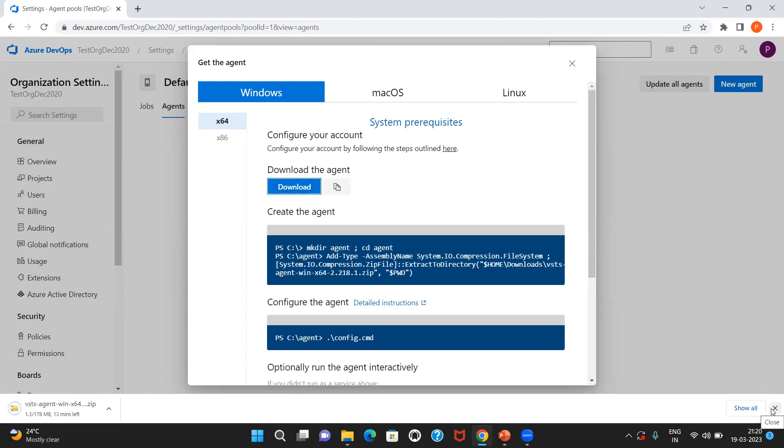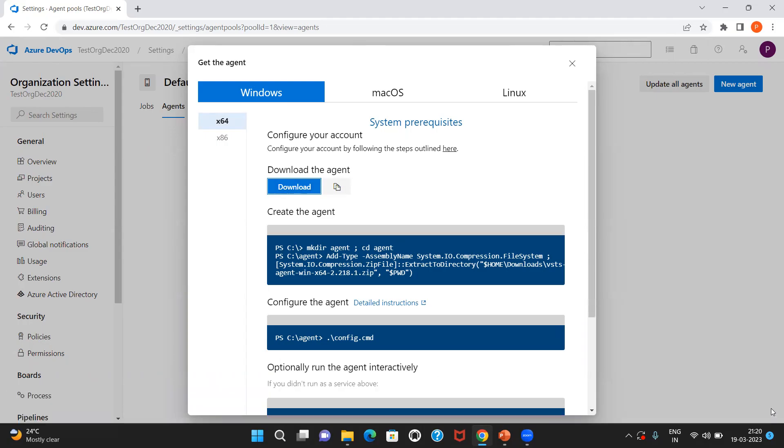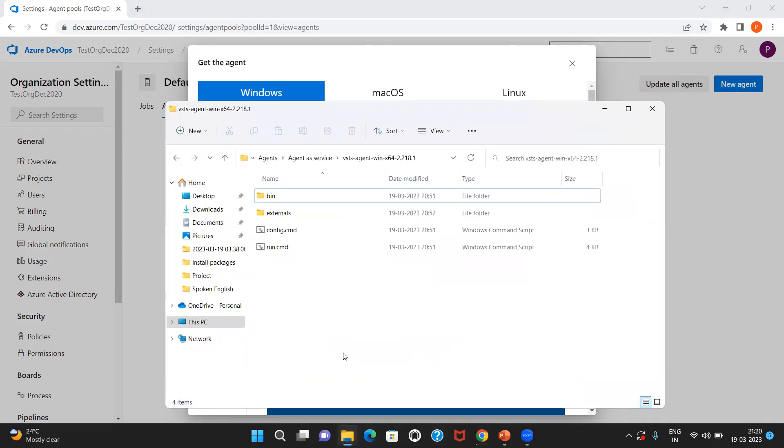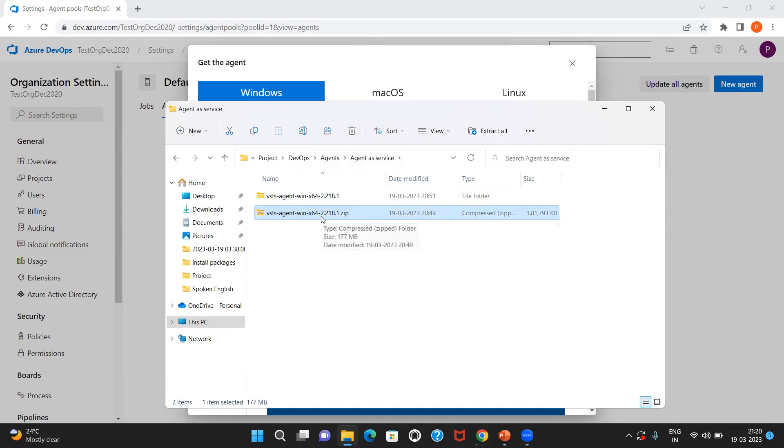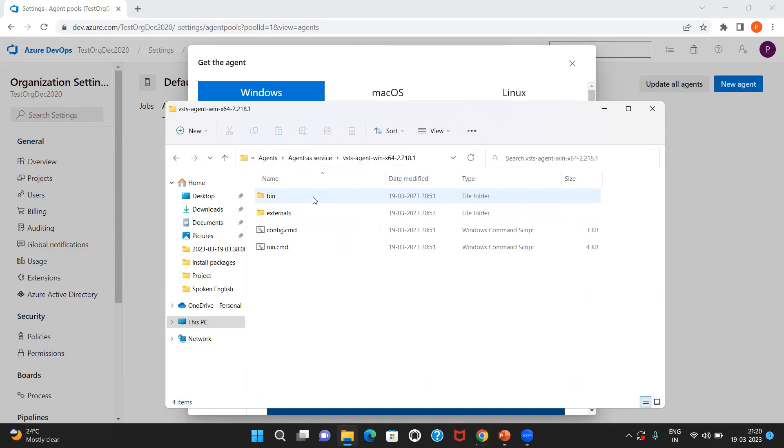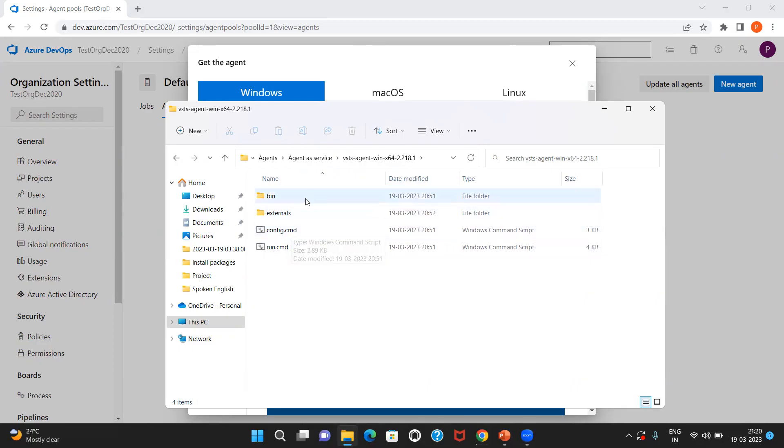Once that is downloaded, I can move those packages to the required directory in which I can install my agent. I'll go to the respective agent directory. This is the agent directory which I have chosen. This is the downloaded package and I have extracted all those packages. Once the zip file is extracted, you can find these folders and command line scripts.